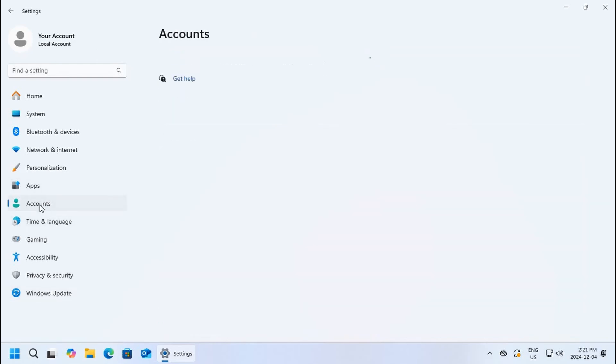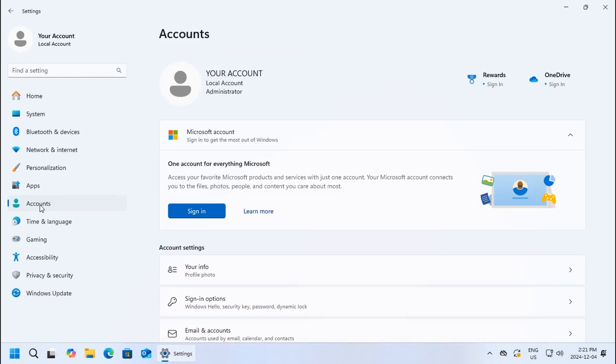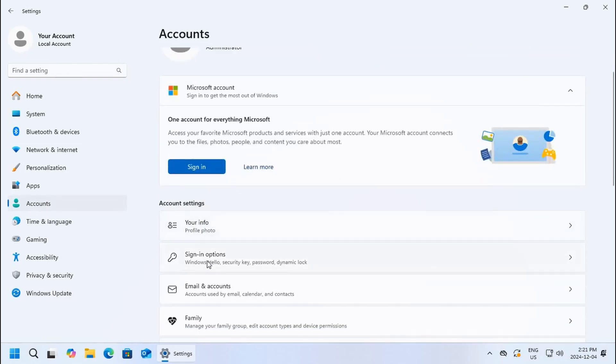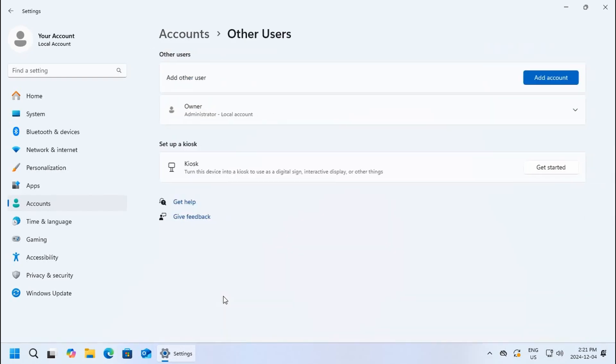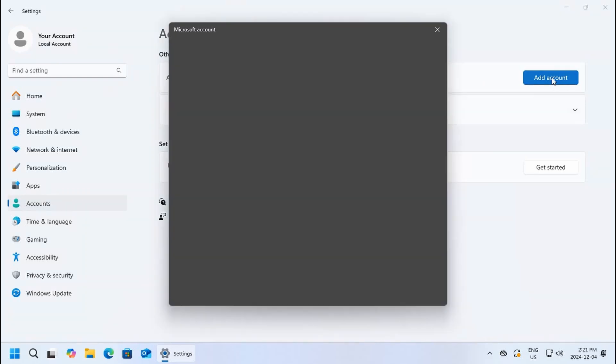Now, accounts is another area that you may want to go into. You can change your sign-in options such as passwords and pin codes, and if you need to create a new user you can click on other users and click on add account.